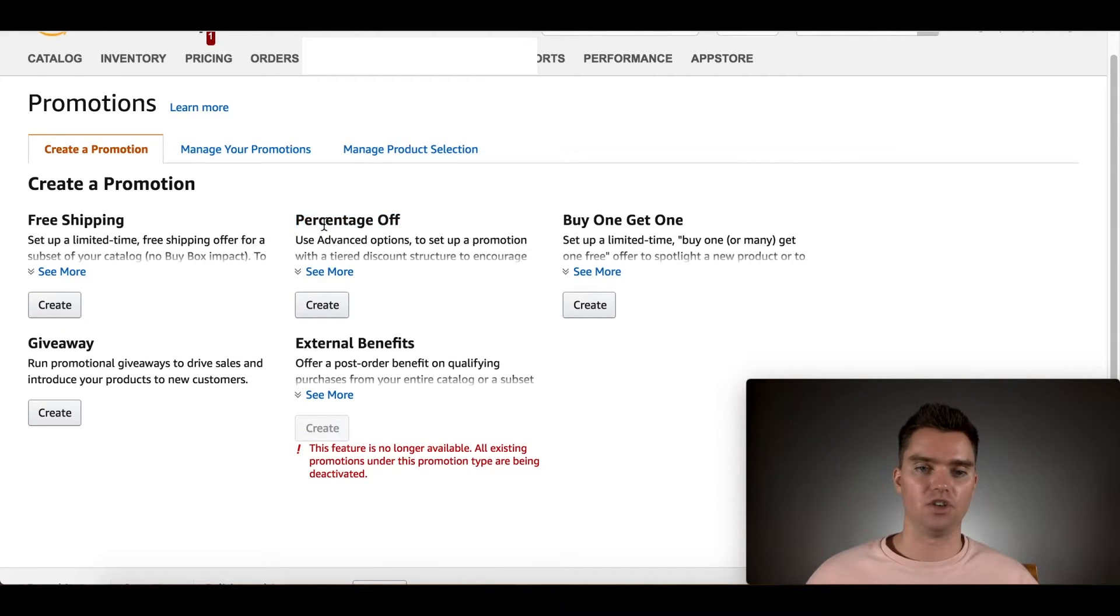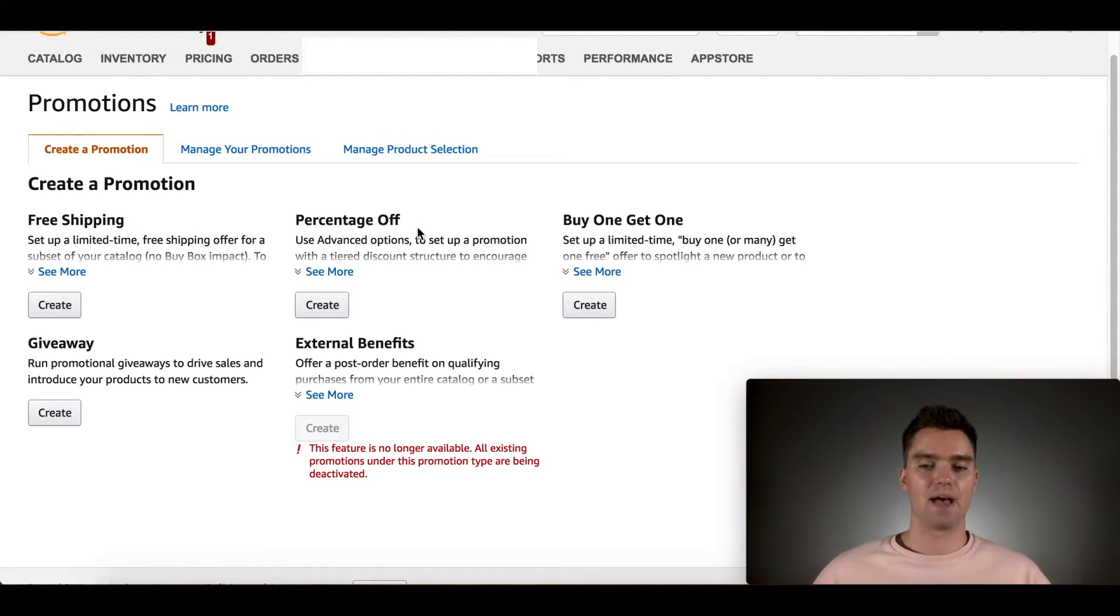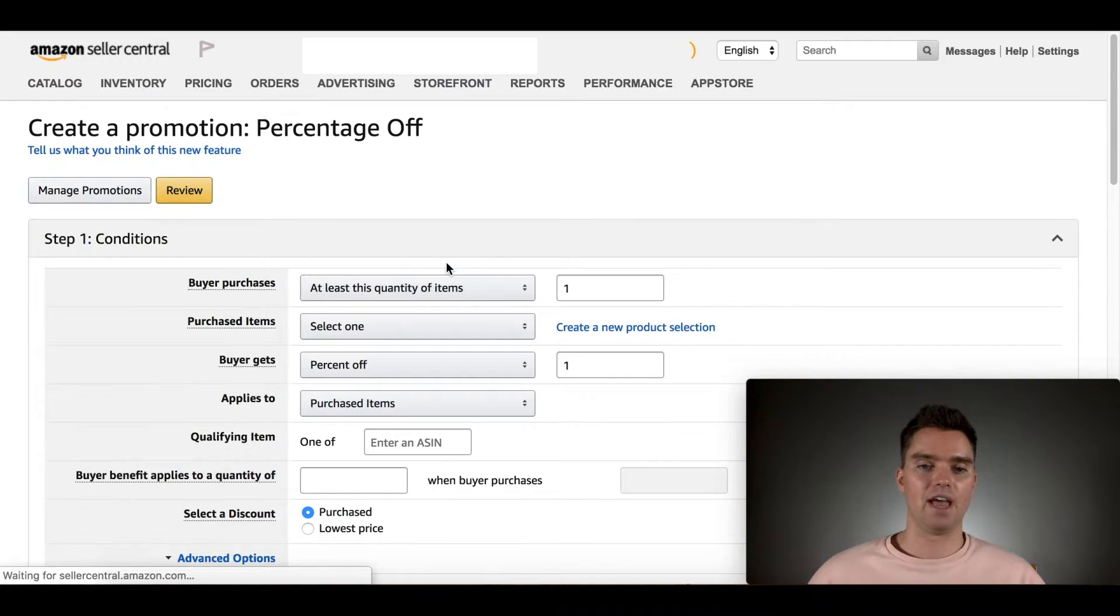Then you want to go to Create a Promotion. In this case, like I said, I recommend 70% or 90% off. Particularly, I think 90% off works best. Go to Percent Off, hit Create.